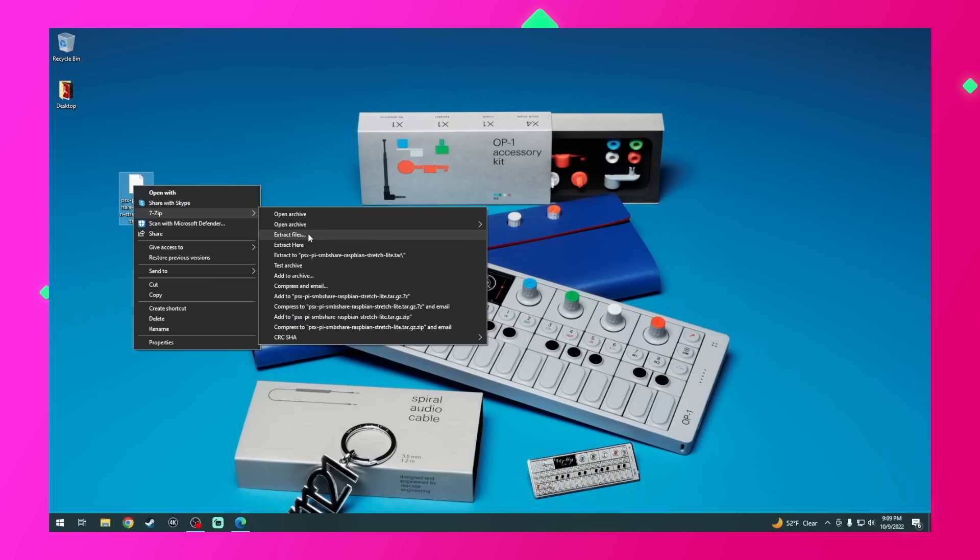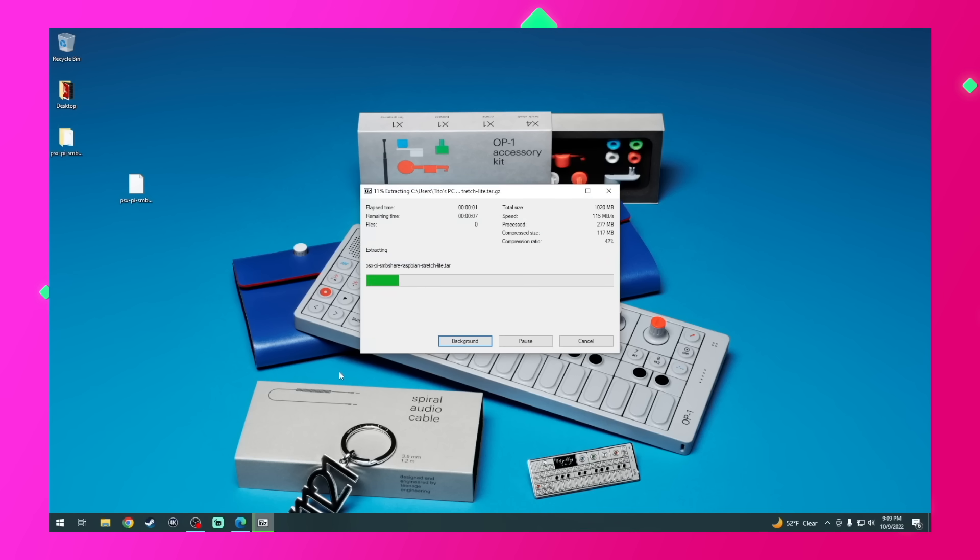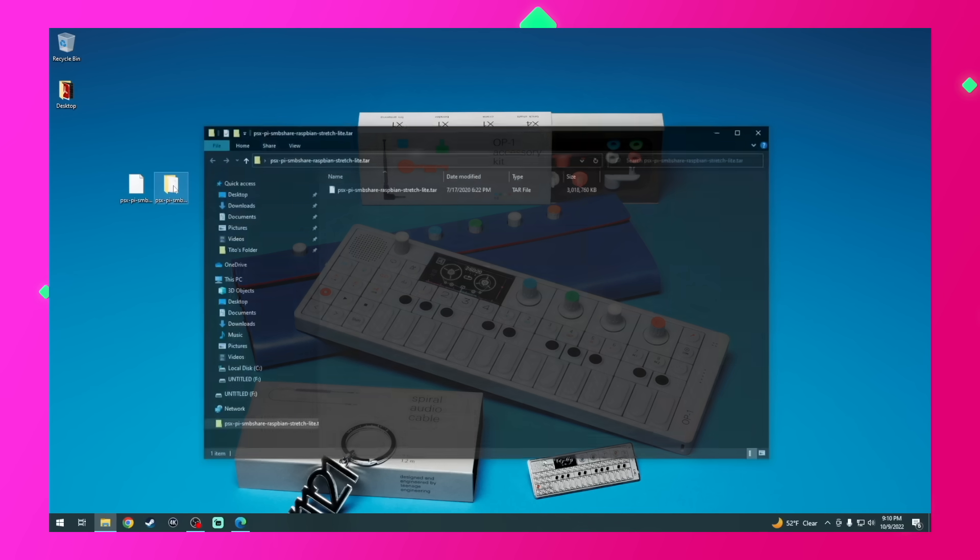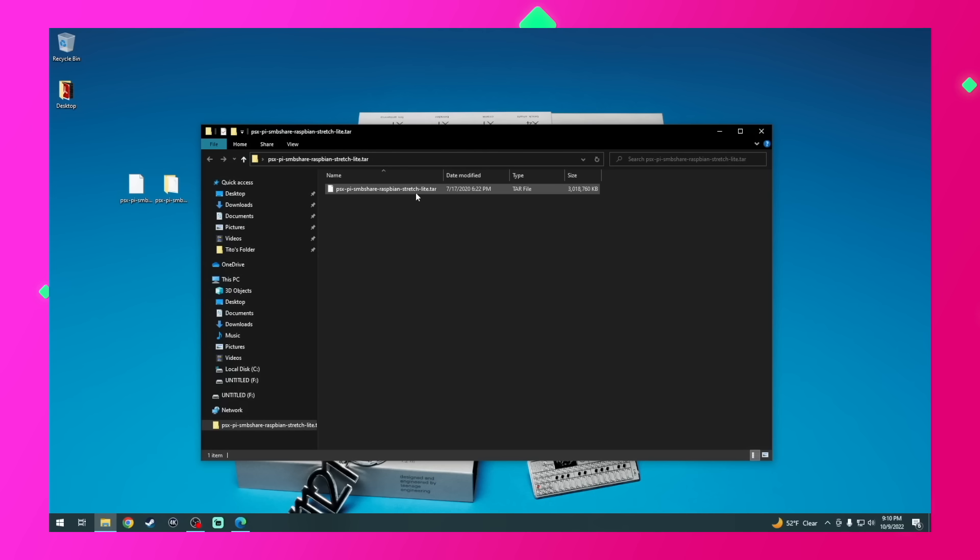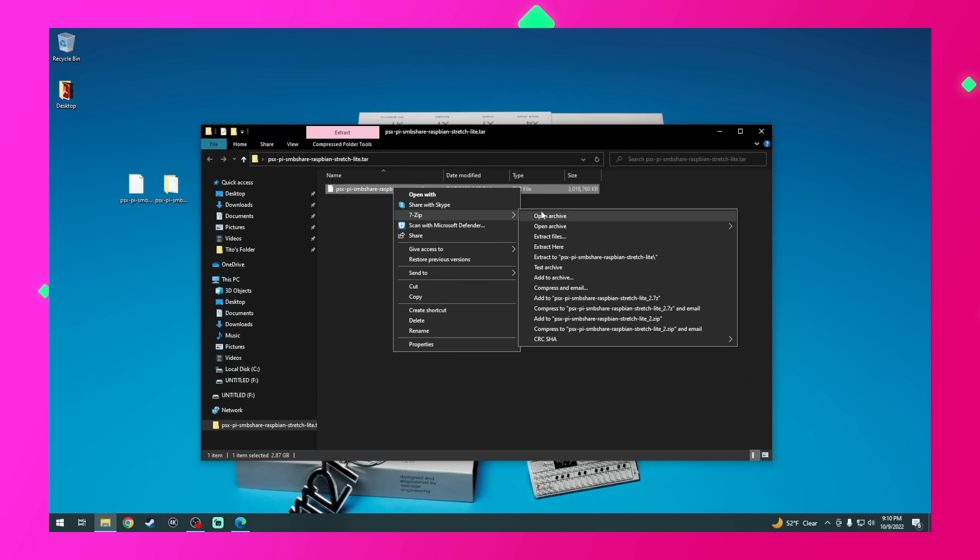I'll be using the application 7-Zip. This will create a folder on your desktop. And when you open it, you'll find another file that we'll need to extract. So let's go ahead and do that.